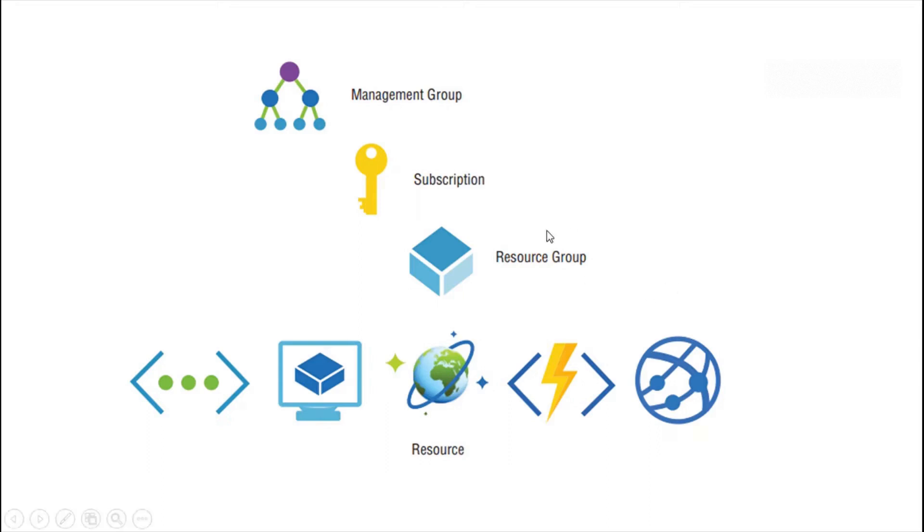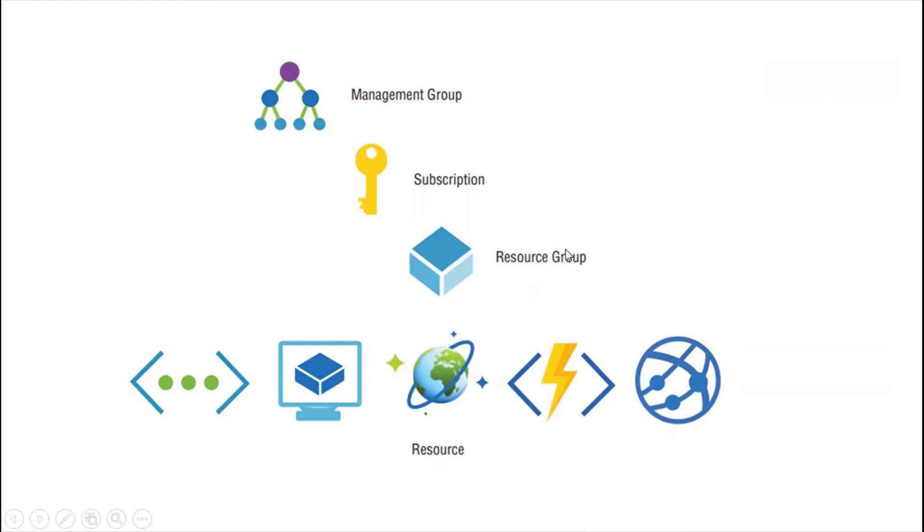And one resource group can have multiple resources, resources like all these things here: Azure function, app service plan, virtual machine, all these things. Now let's go to Azure portal and create management groups and resource groups there.